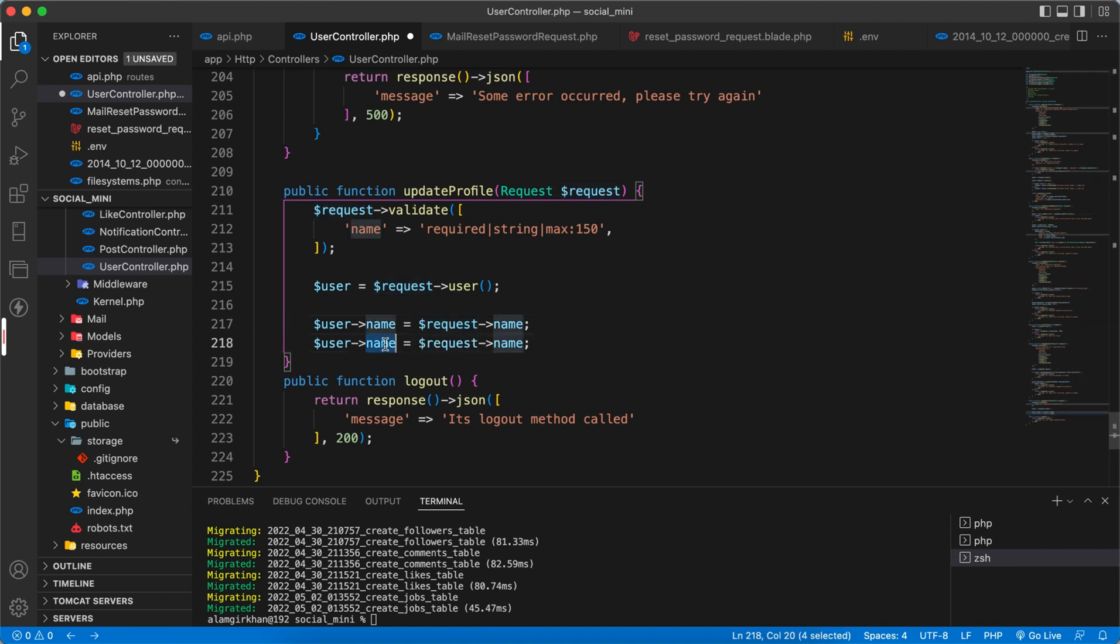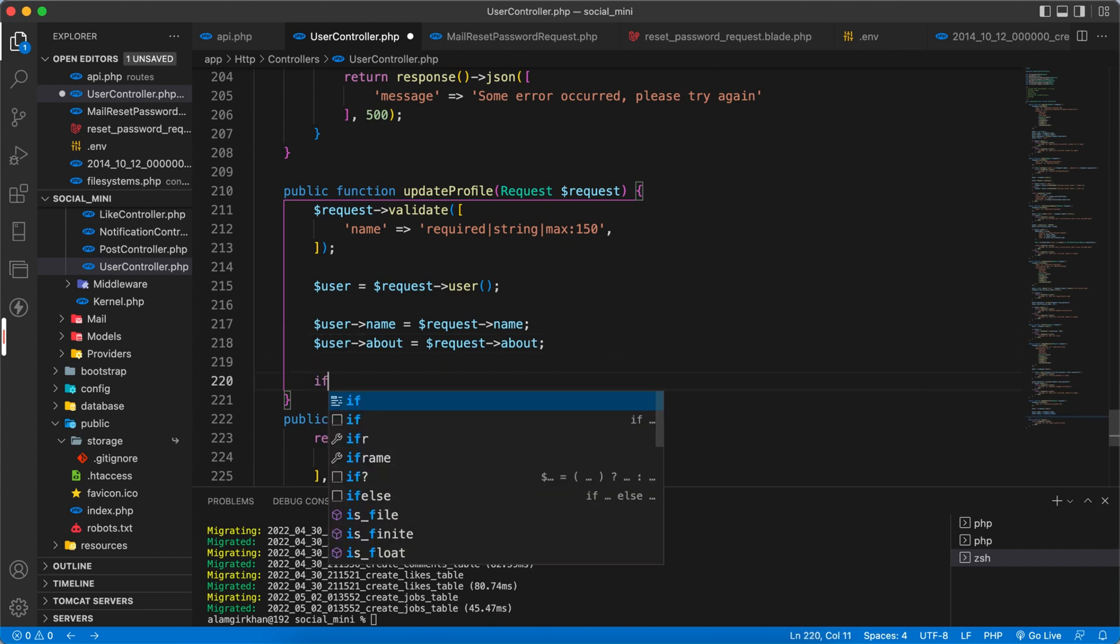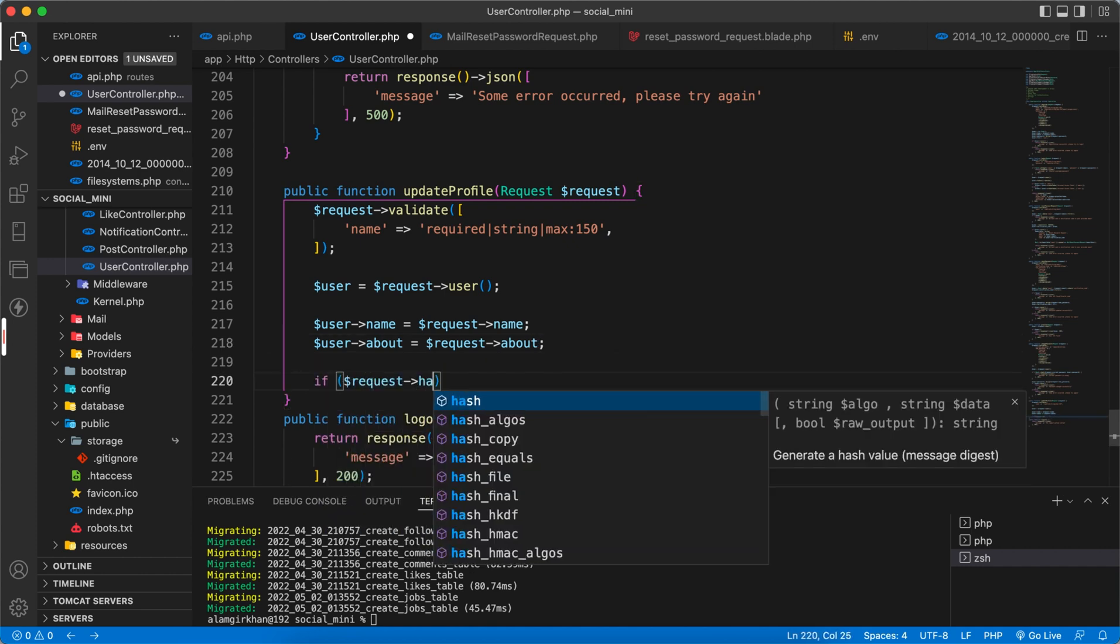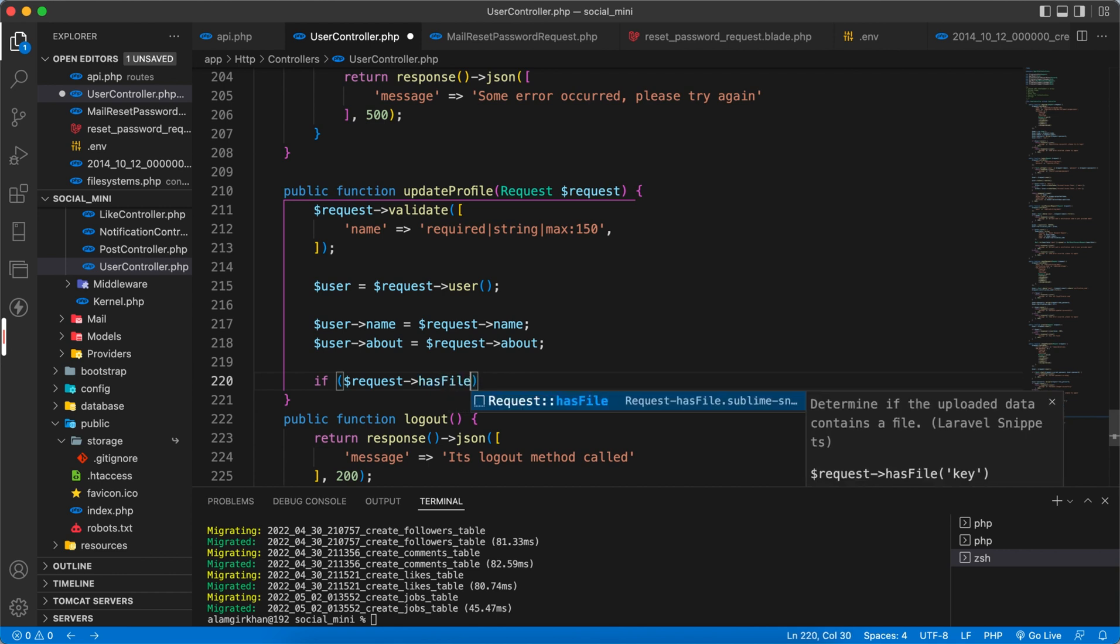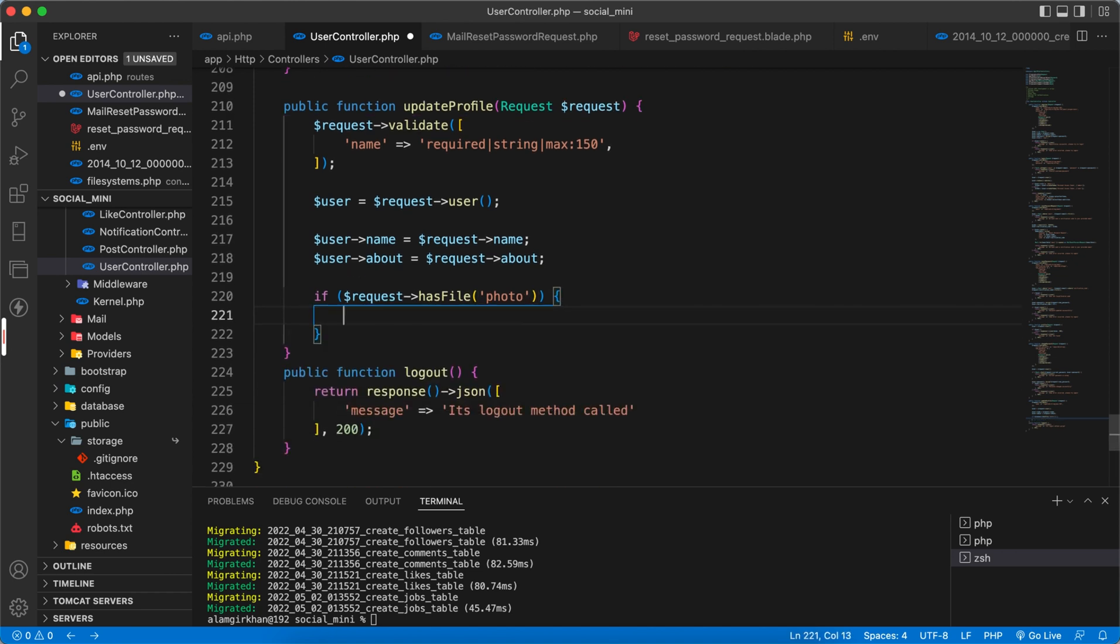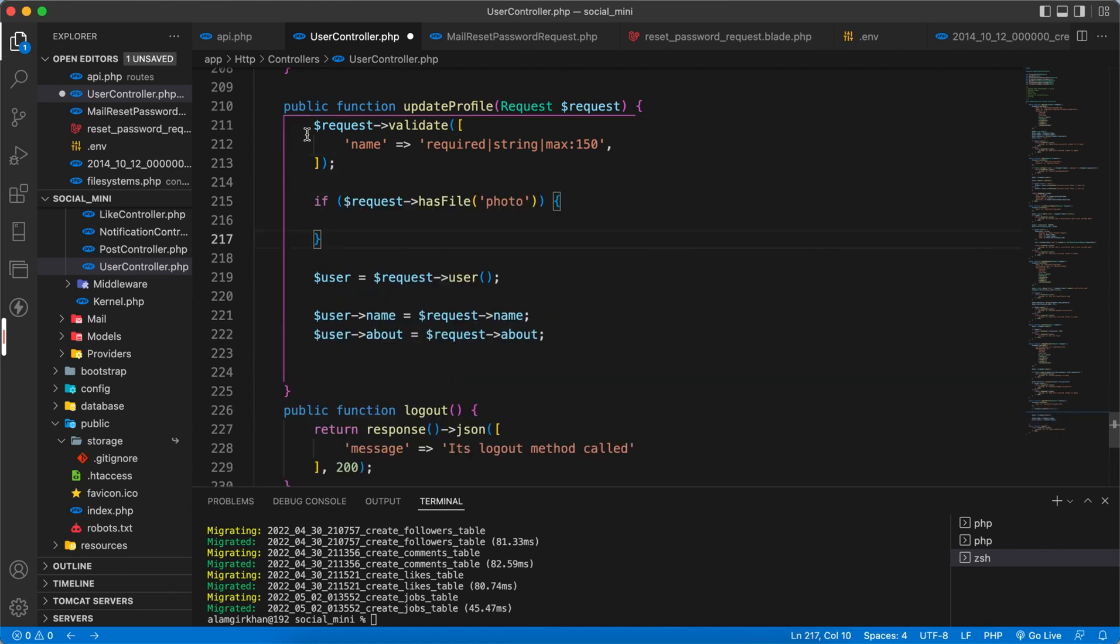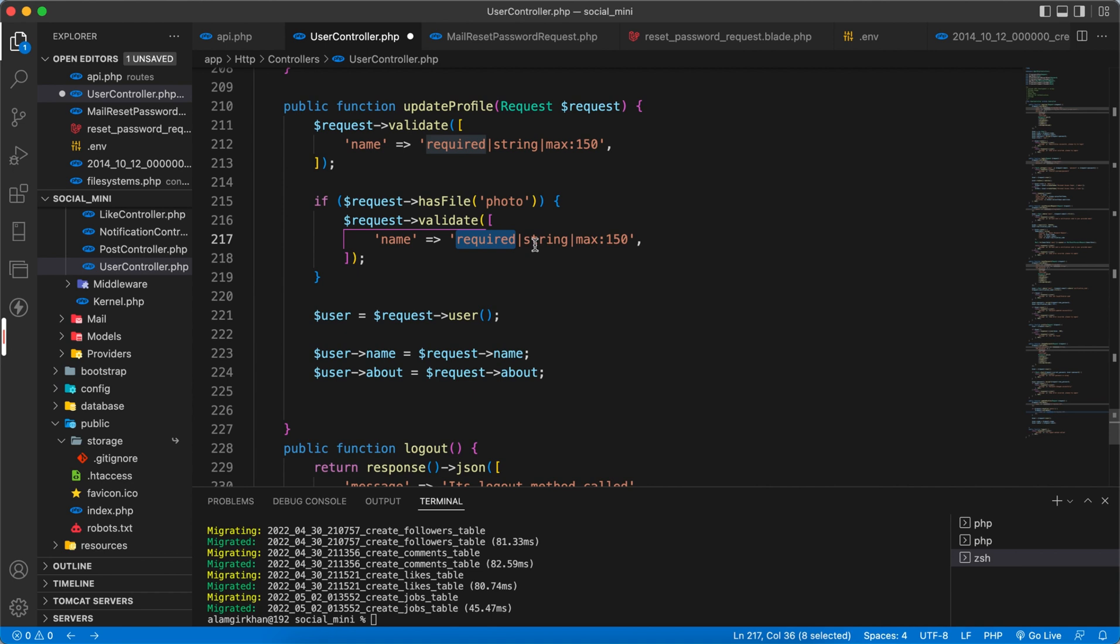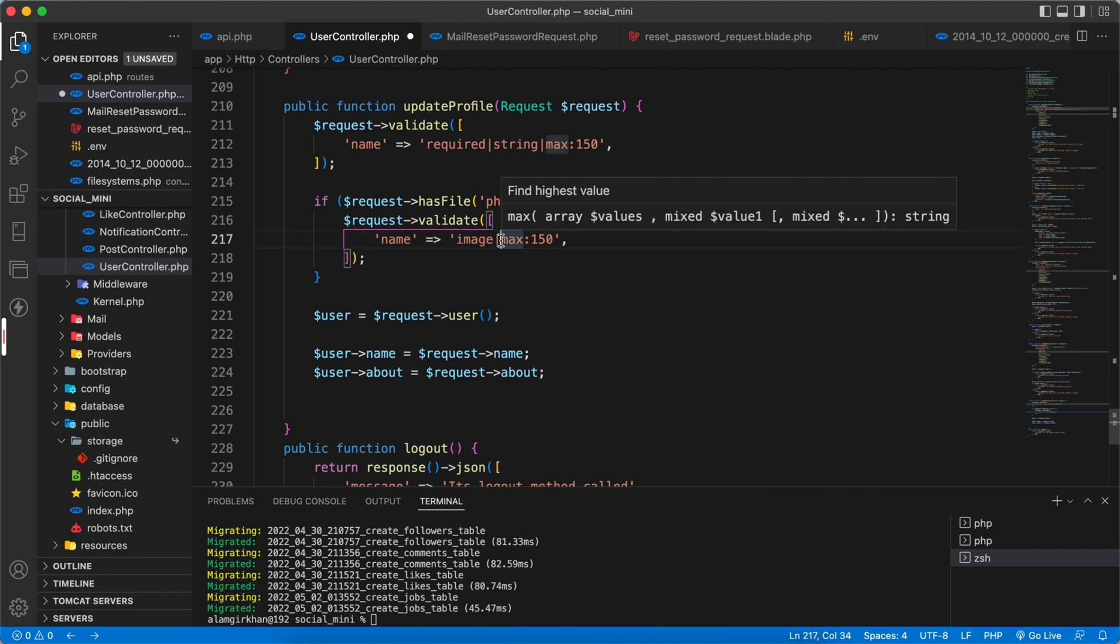Next, we have to check if dollar request has file and the file is photo. Then we have to validate. Let's do this after this one. Now we have to validate the file also. The file should be, we don't need required because it's already inside the request. We don't need string, we have to check for image. It must be an image of type.